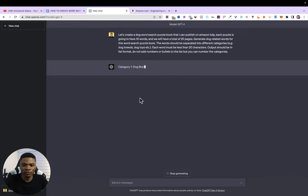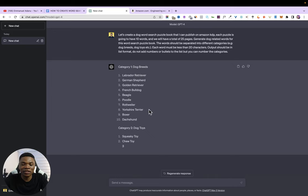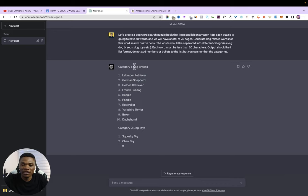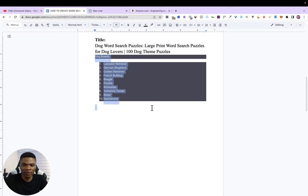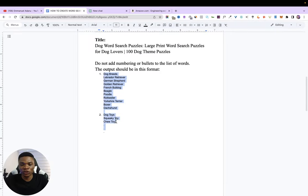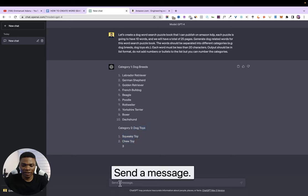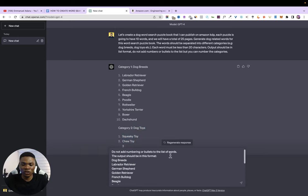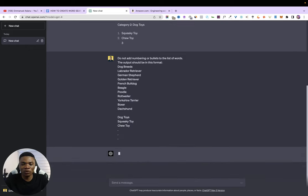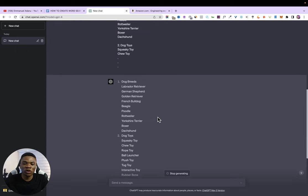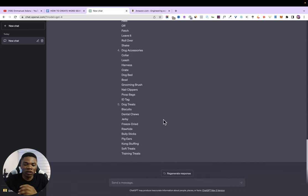I'll click Send. ChatGPT started writing, but it's giving results in a format I don't like — I don't want numbers on the list because we're going to copy this into an Excel sheet and the numbers will make the process longer. So I'll correct ChatGPT by showing it the format I want. I'll copy an example of the format and paste it, telling it: 'Do not add numbering or bullets to the list of words — the output should be in this format.' Now ChatGPT is going to do it the way I want. This is important: you can keep correcting ChatGPT until it gives you what you want.